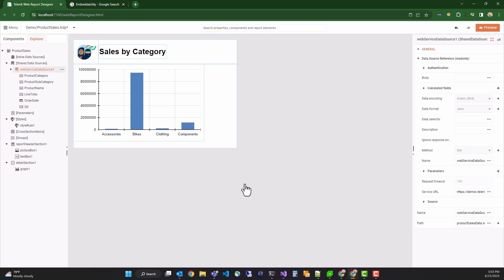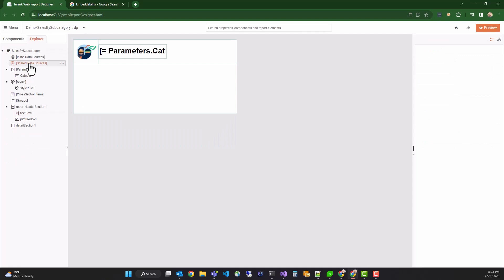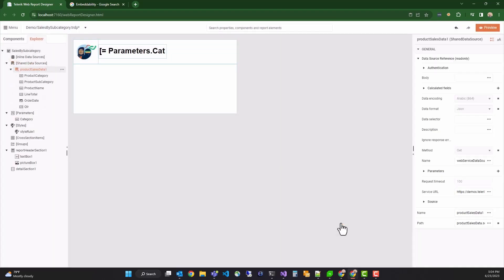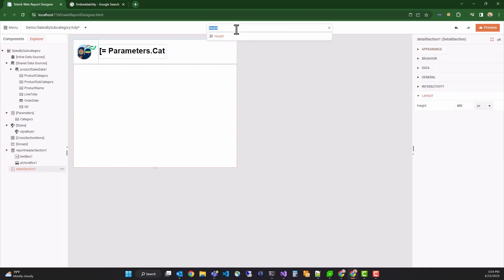Now, we can use the Shared Data Source in our Details report. I'll navigate back to Sales by Subcategory. I can click the context menu of the Shared Data Source and select Add Existing Data Source, then select Product Sales Data from the Assets Manager. Click Save, and you'll notice that the Shared Data Source is updated. We can now use this data to create a pie chart. Before creating the pie chart, I'll resize the details section a bit. Now I can search for pie chart to bring up the pie chart wizard.